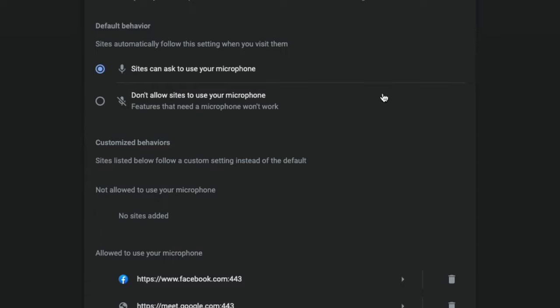So I have mine set to sites can ask to use your microphone. So you're going to see a pop-up when you are trying to access a site that needs the use of your microphone, like Zoom or Zencastr or Streamyard or OBS, whatever you're trying to do.